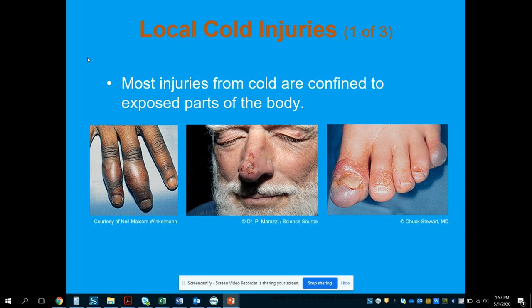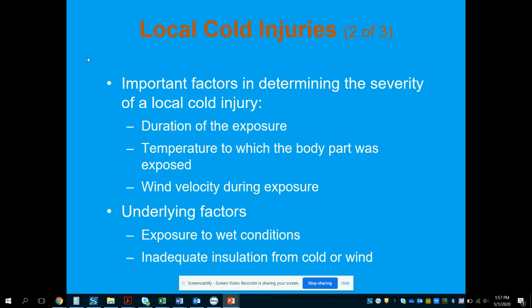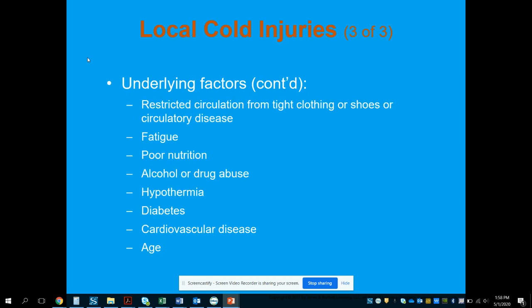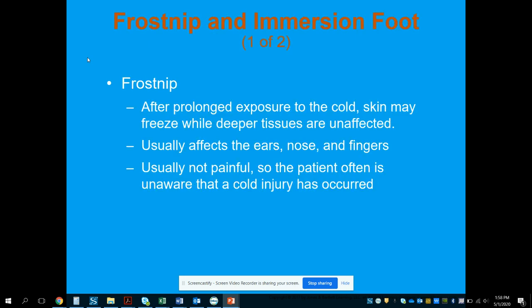Most cold injuries are confined to exposed parts of the body — hands, feet, face, and nose. Key factors include duration of exposure, the temperature the body part was exposed to, wind velocity, exposure to wet conditions, inadequate insulation, restricted circulation from tight clothing or circulatory disease, fatigue, poor nutrition, drug and alcohol abuse, pre-existing hypothermia, diabetes, cardiovascular disease, and the patient's age.